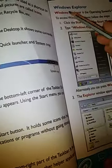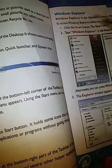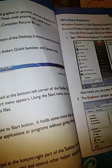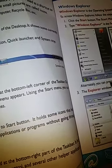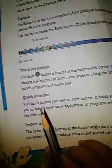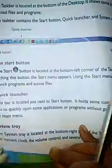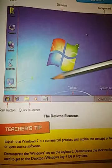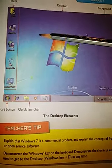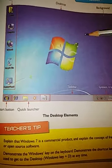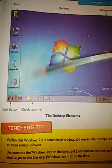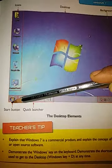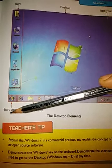So students, we have completed up to here. In our next class we will start the topic Windows Explorer. Your assignment is to draw this picture again with full color — you have to color it and label it properly.